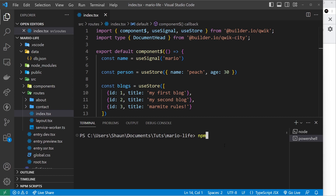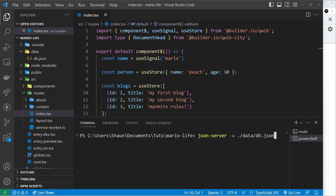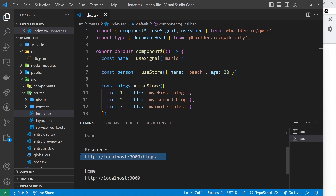If you haven't got json-server already installed on your computer, you can install it by going to a new terminal and typing npm install -g json-server and pressing enter. Once you have done that, you can type json-server -w to watch a file, then the path to that file — in our case dot-slash data slash db.json. It's going to watch that file for us, and now you can see we have an endpoint to fetch that blogs data from.